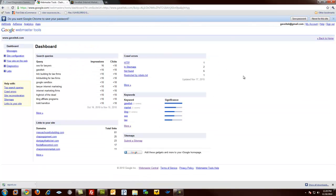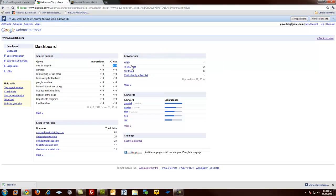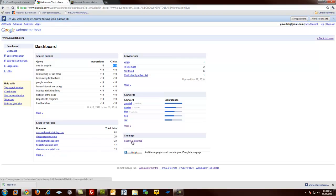Great. So we can see some of the information that it gives us immediately. Some of the impressions and some of the clicks we've gotten. We can also see some crawl errors that we have. And we can see our keyword relevance. We can also submit a site map.